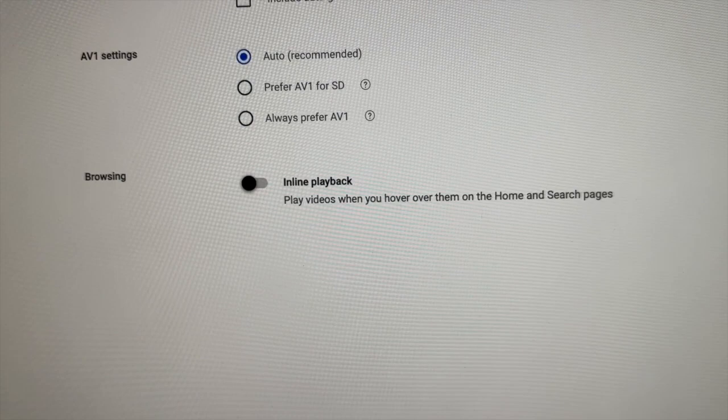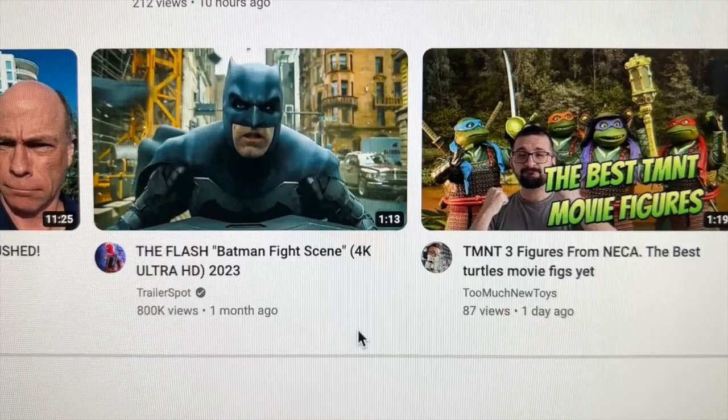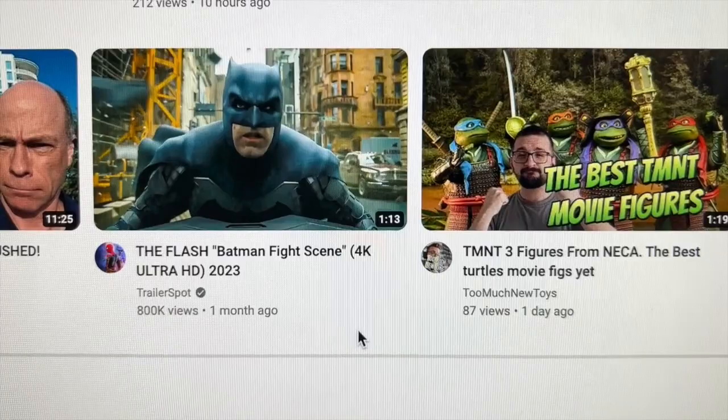Down here you'll see where it says Inline Playback — you're gonna want to toggle that off. Now we'll go back to a YouTube page, and if you right-click on a video, right there it is: Open link in new tab. That's how you fix this on YouTube.